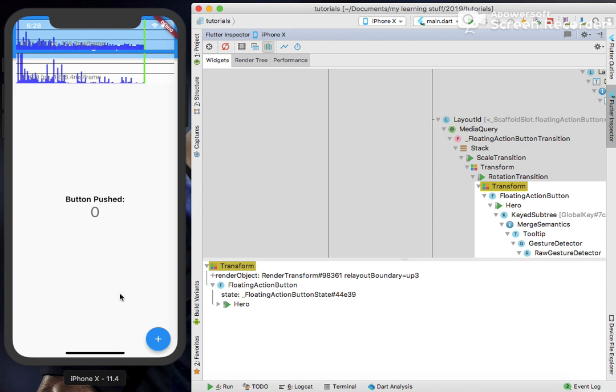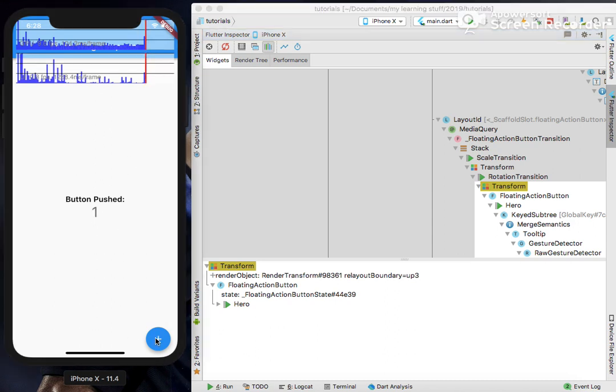It moves using animations or navigation or when button selects or simply user action events. This graph you can see moving. Clicking on the floating action button should definitely make it move, as you can see here.